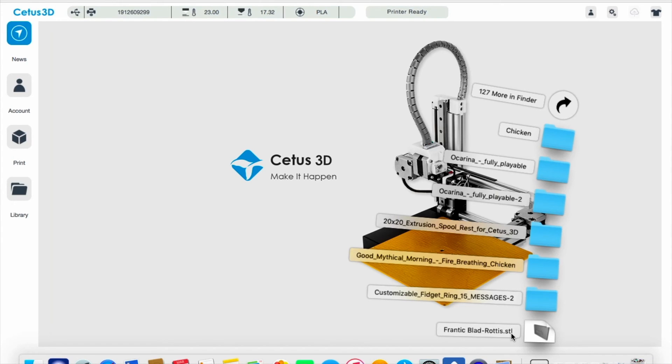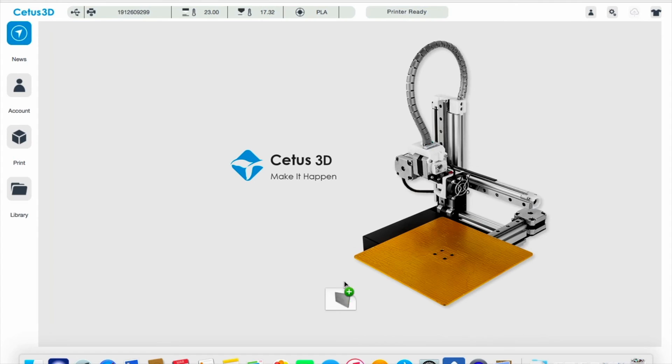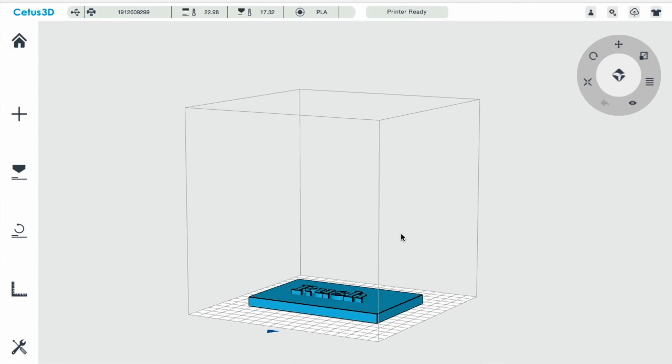If it says anything else, the 3D printer will not understand what you just dragged onto its plate. So I'm going to go ahead and just drag this right in here. And there's my name plate.